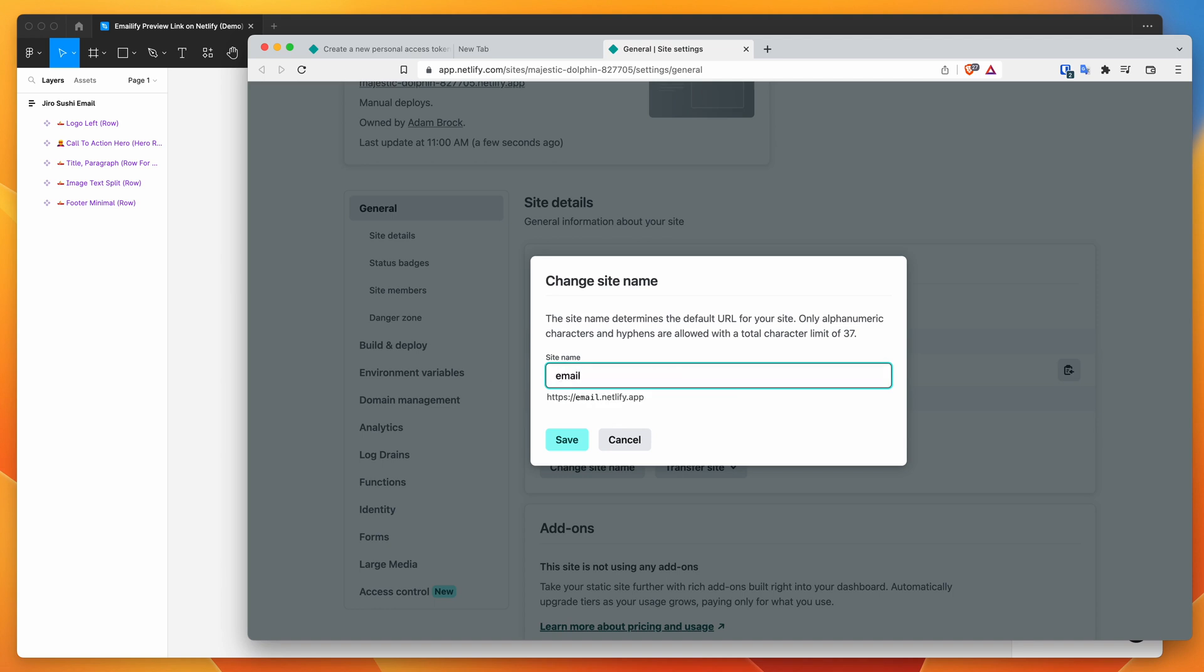And if we change that now to be something more relevant, so we'll just say email Jiro sushi preview. And I'm just going to call it that and click save.